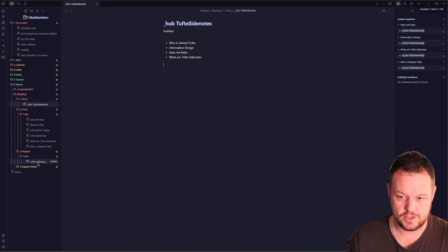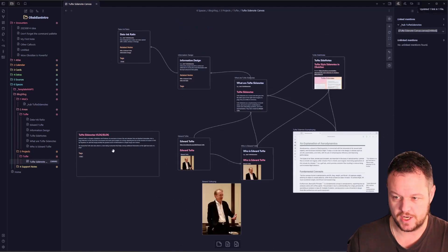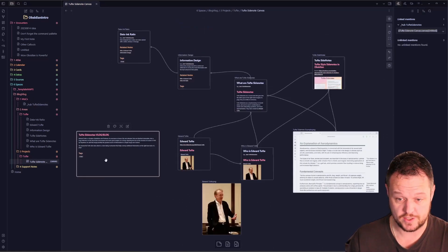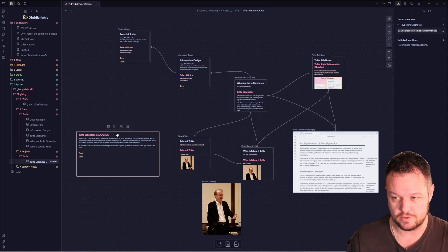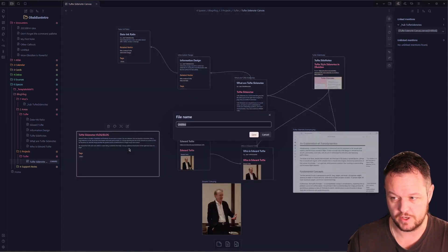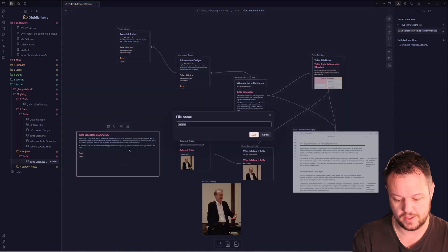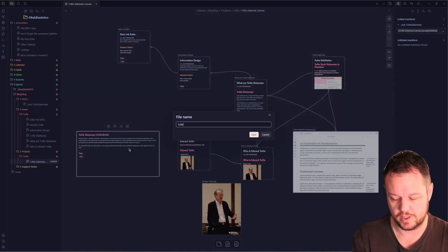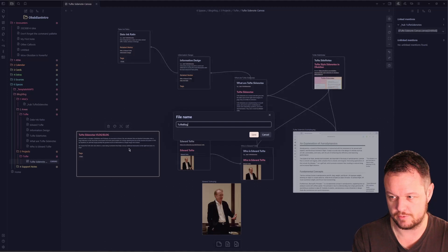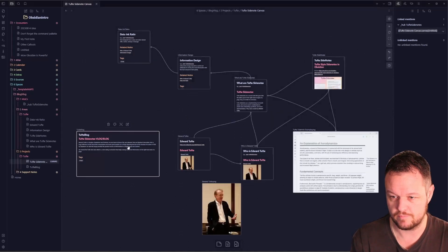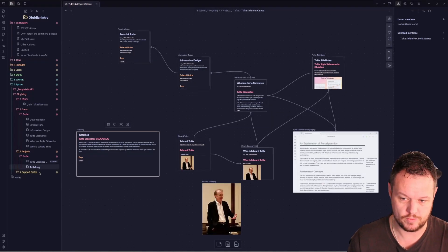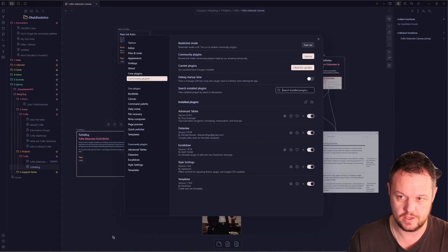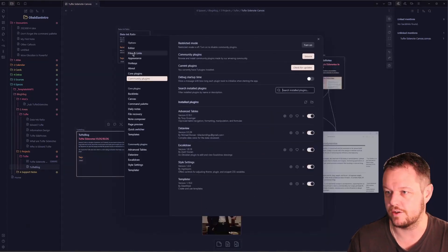One last thing to mention here is in our canvas, this is just a card. It doesn't exist as a note just at this very moment. What we can do here is right click it and go convert to file. Then we can call this Tuft blog, which will then create due to my settings here.